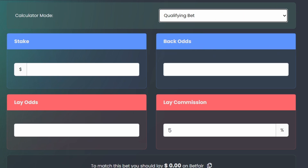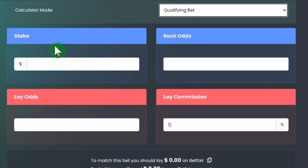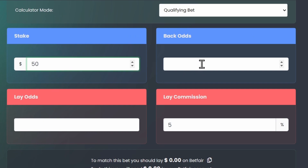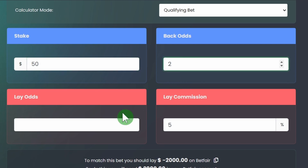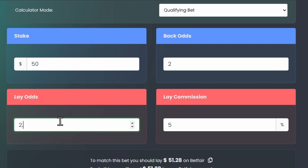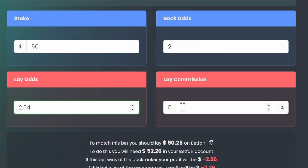We'll do a quick example of a qualifying bet — it's all pretty self-explanatory. For stake we'll put $50, back odds will be the odds at the bookie so we'll go for 2, then lay odds we'll go 2.04, and with the lay commission box just make sure whatever sport or race you're betting on you change it accordingly — we'll keep it at five percent for this example.